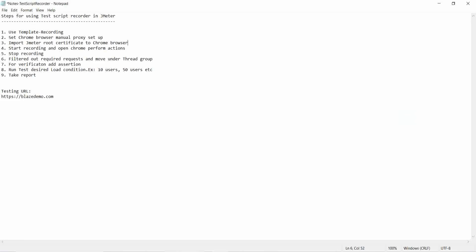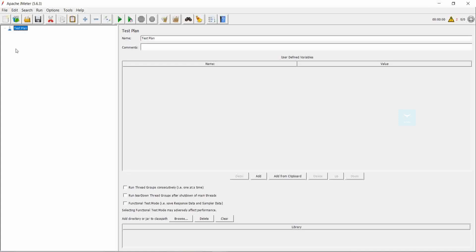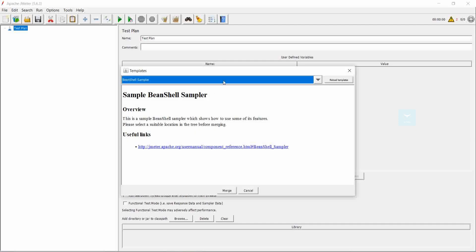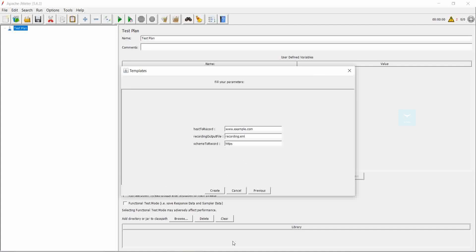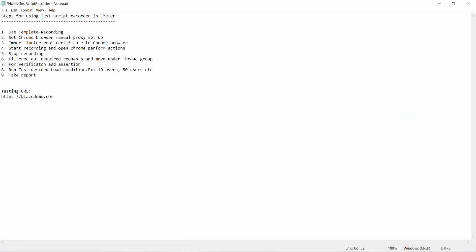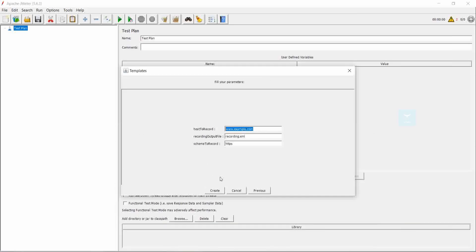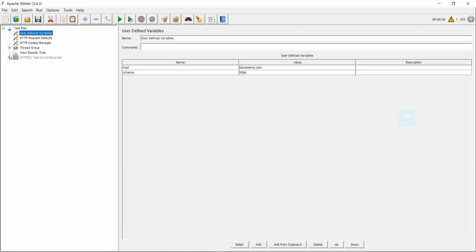First of all, go to JMeter and use the template — create a template. There is an icon for template; click on that, then choose the recording, then click on create. Here we use the site BlazeMeter demo. I copy the domain and paste it as our host to record, and the schema is HTTPS, so no need to change anything. Click on create, so the template is created.